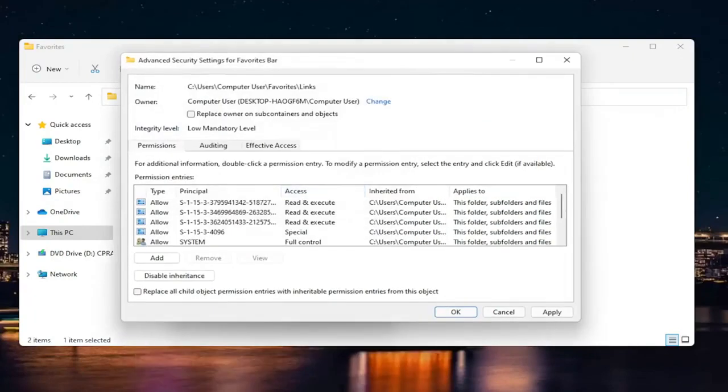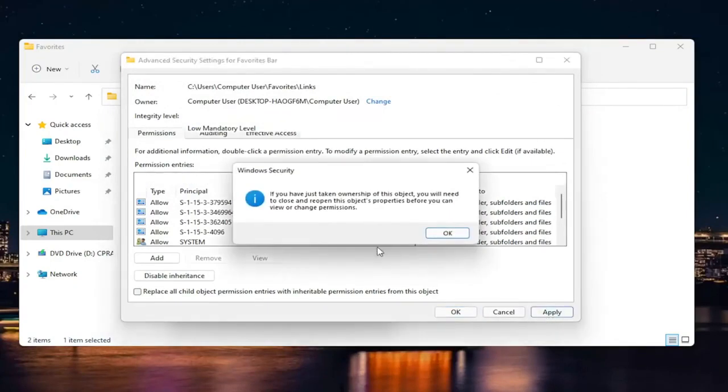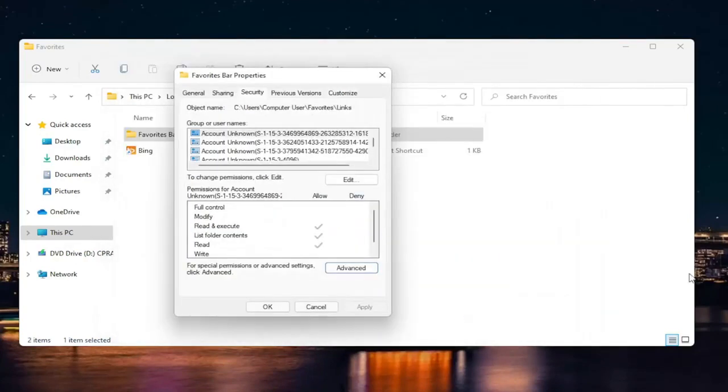And I'm going to select okay, select okay again. And now you're going to check mark where it says replace owner on subcontainers and objects. So go ahead and select apply, select okay, and then okay again.